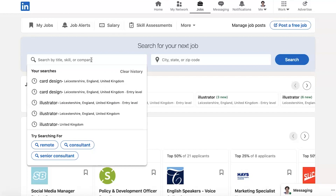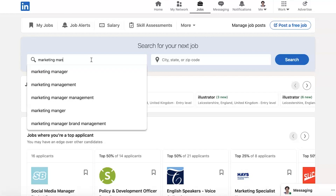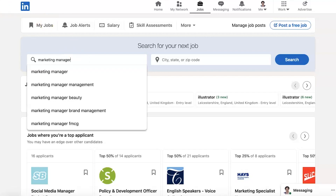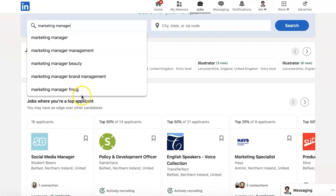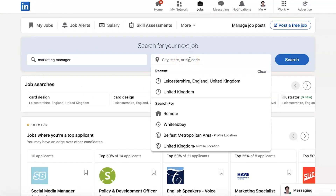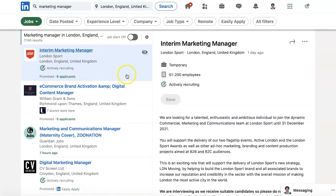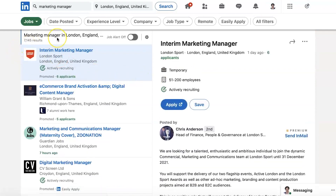I'm going to search for a role for somebody who is a marketing manager. Type in 'marketing manager' and you'll see that it gives you other things that people search for as well. So let's look for a job in London, England, United Kingdom. It's showing us 7,145 results — that's a lot of results.